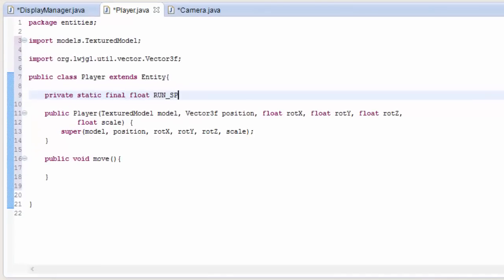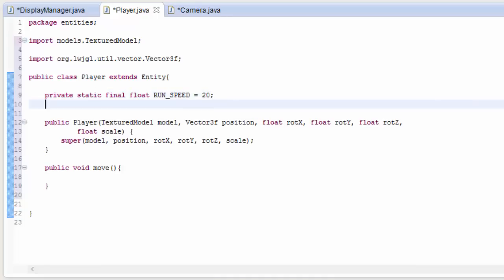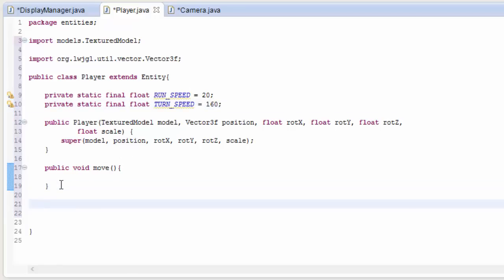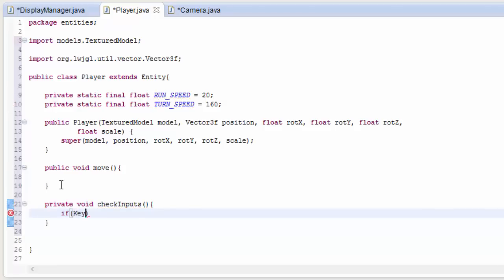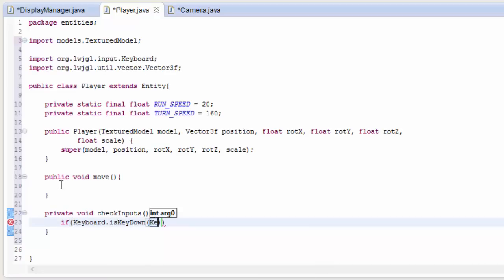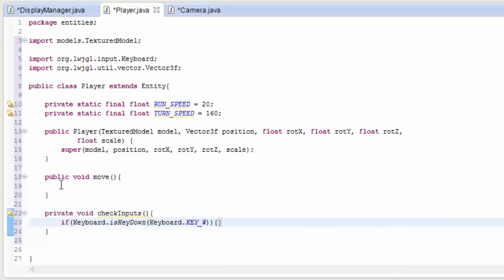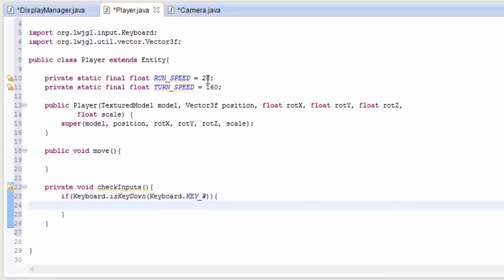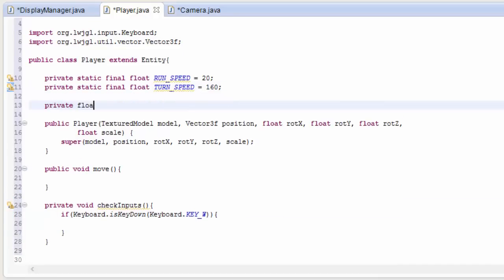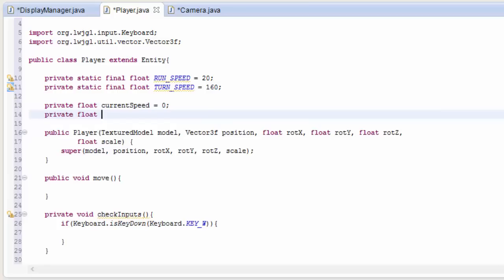Let's create a couple of constants for player movement: a RUN_SPEED constant which I'll set to 20 — that's units per second — and a TURN_SPEED constant set to 160 degrees per second. Then in the move method we'll add a method to check keyboard inputs. We need a float variable for current speed, defaulting to zero so the player isn't moving at all to start, and a currentTurnSpeed variable also set to zero.